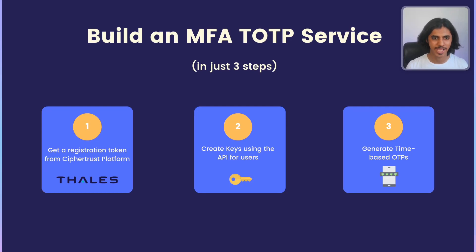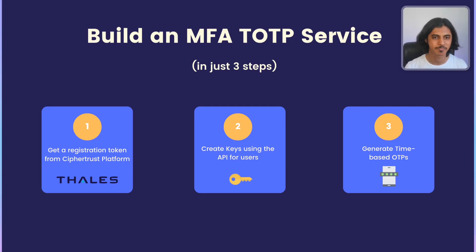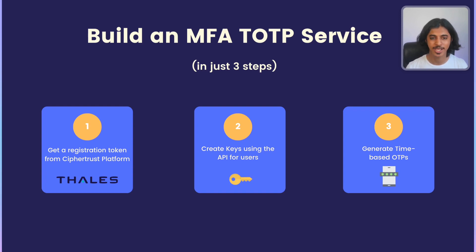Hi, I'm Pranav, a developer advocate here at Thales, and today I will be showing you how to implement a time-based OTP service using a key manager like the CipherTrust platform.